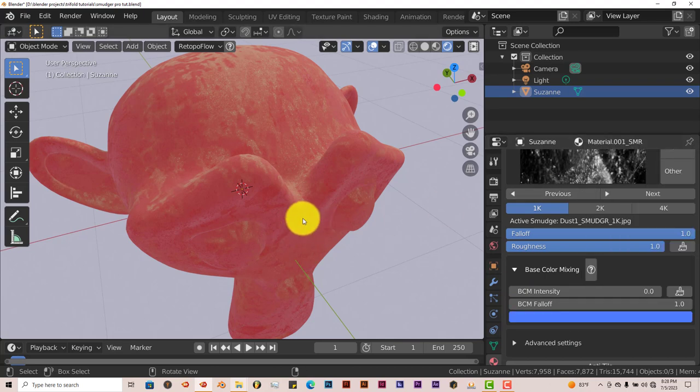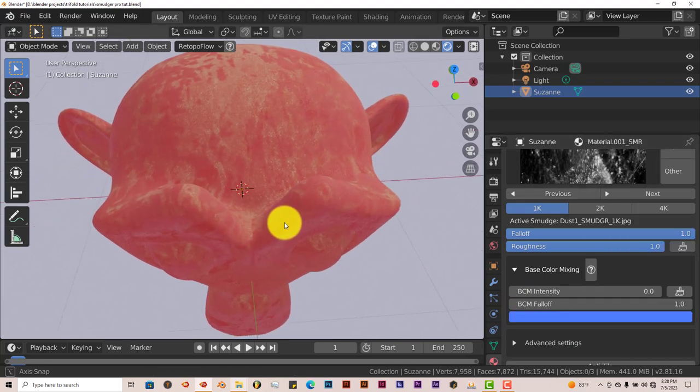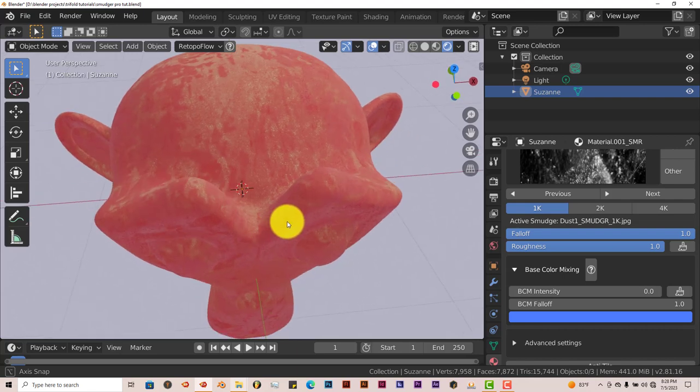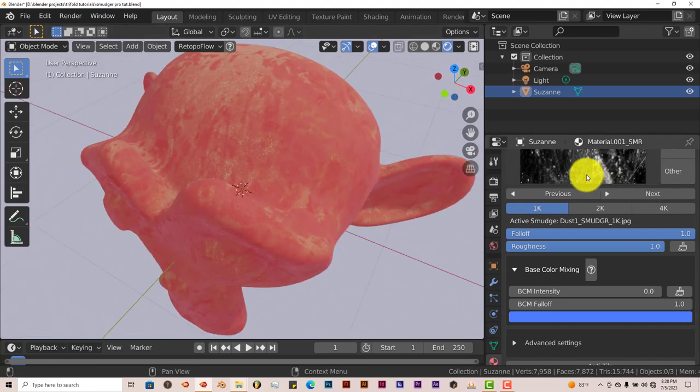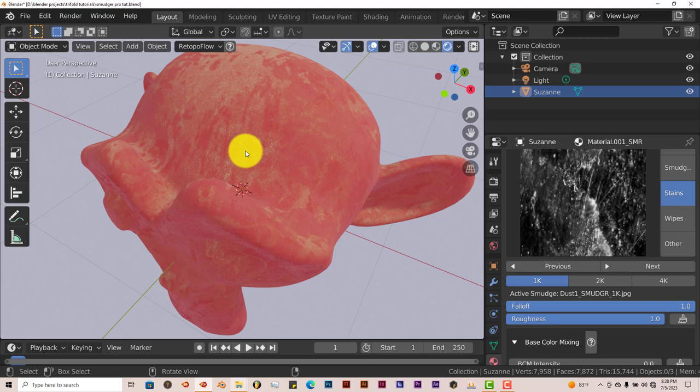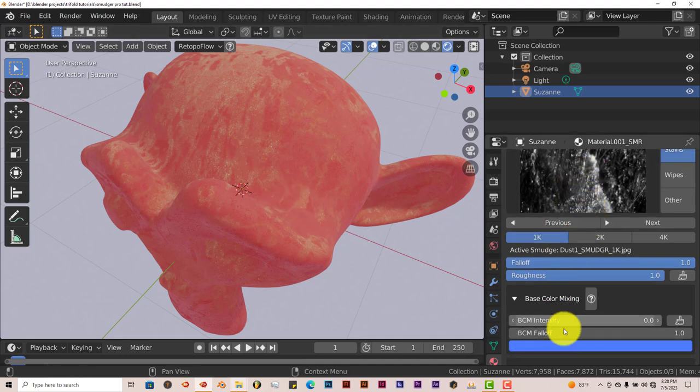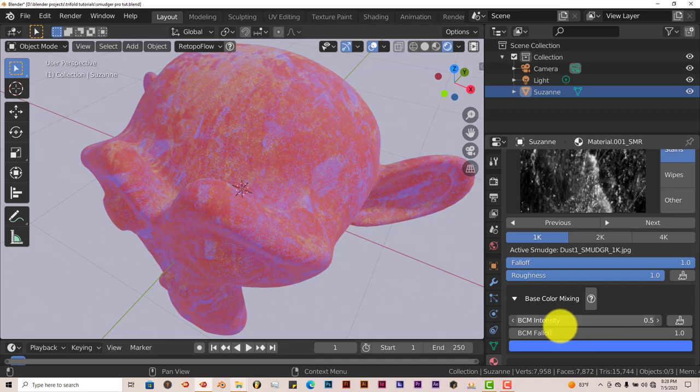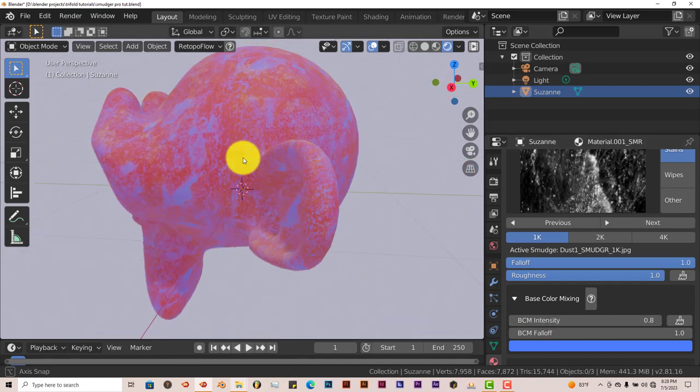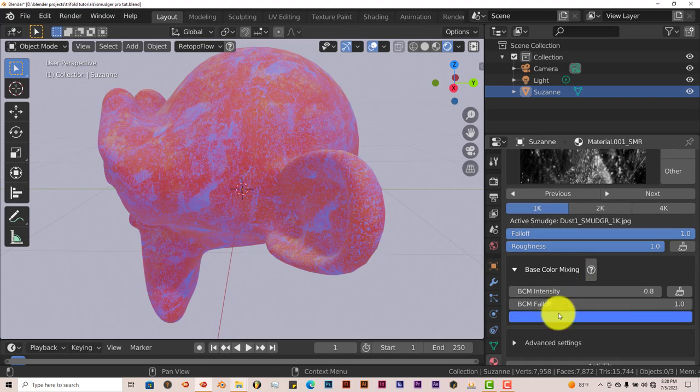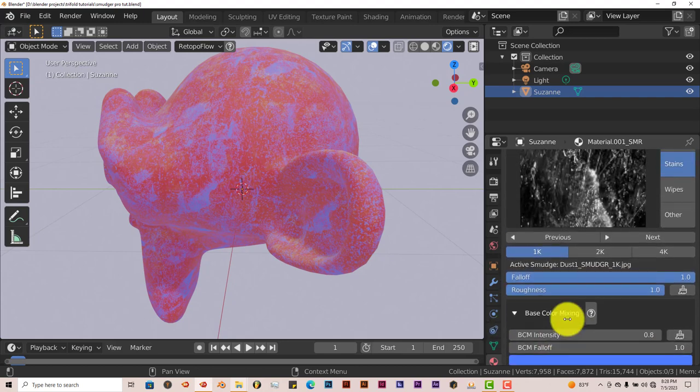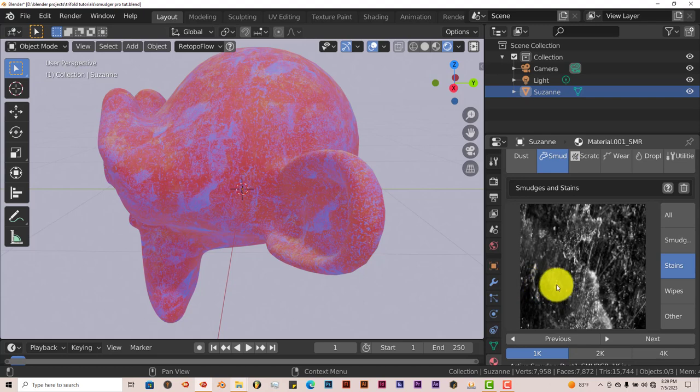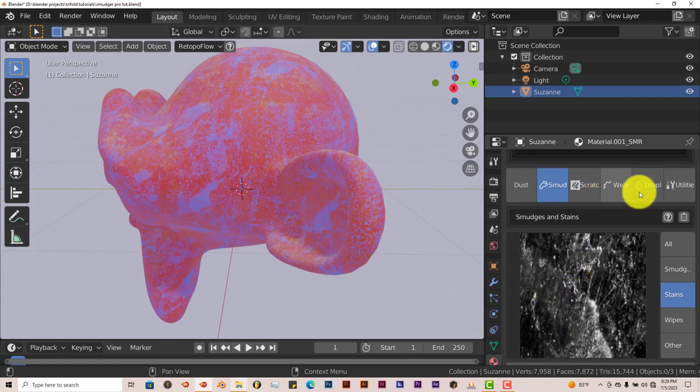Now if you look at it, it doesn't look like it's actually doing anything. Or you can't really see the smudges or the stains on it. If you don't see the stains on it, increase the BCM intensity. Pull that up. You can see the smudges on it now. And you can do the same thing with the falloff. But all the stains, scratches, wear and tear, they're all there.